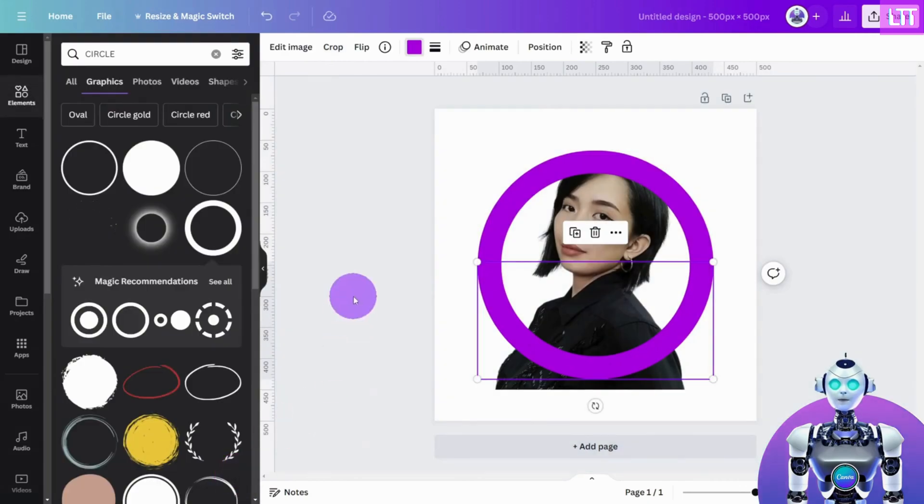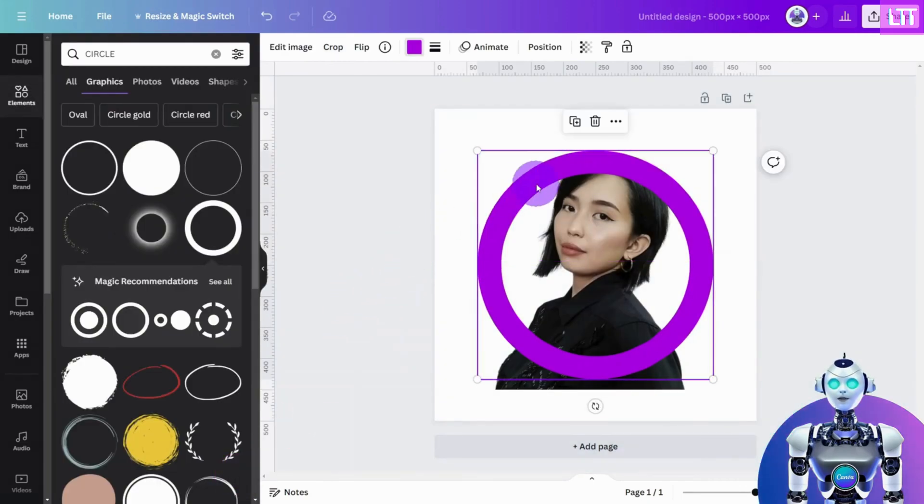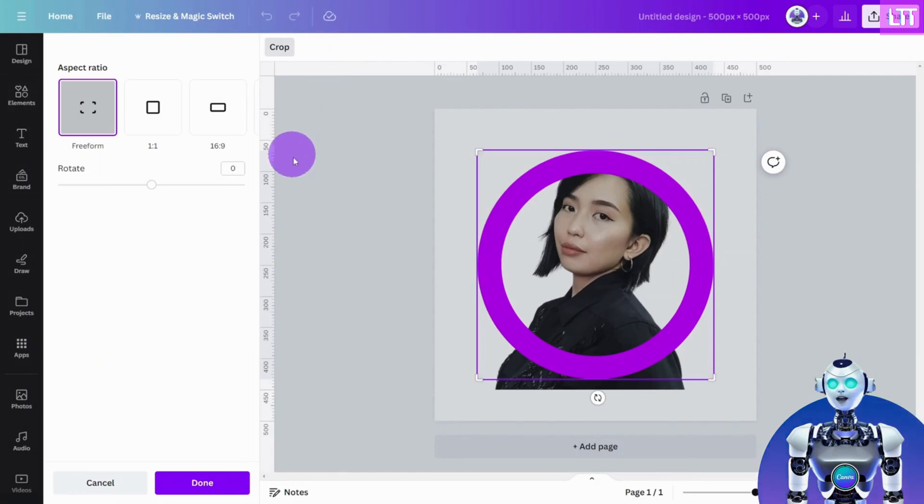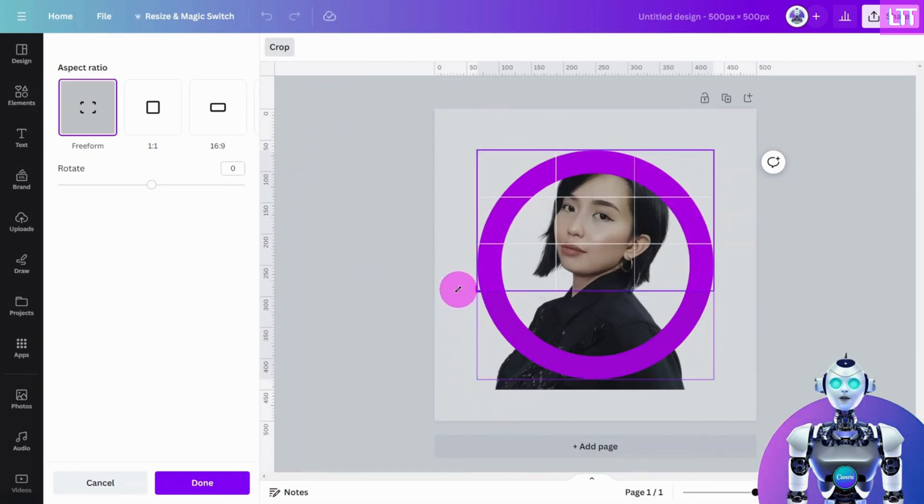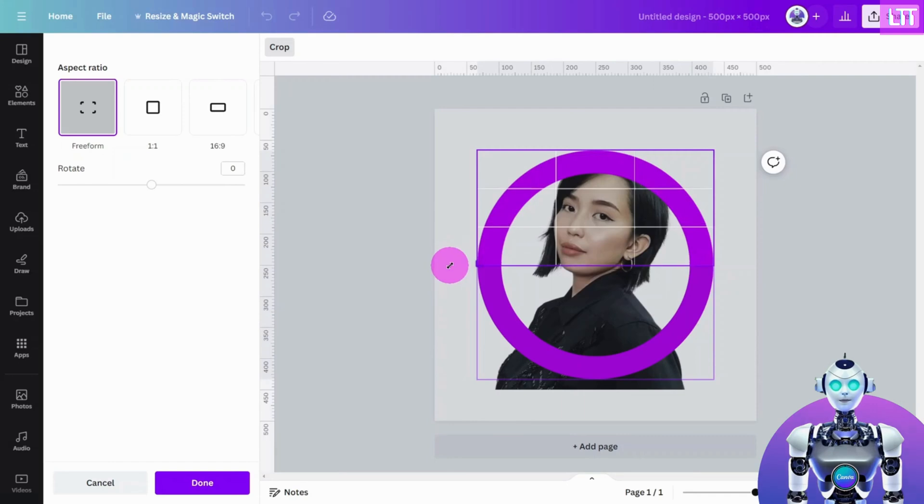Now, select the bottom circle and crop it from the bottom left corner to the halfway point so it meets the other half circle and click on Done.